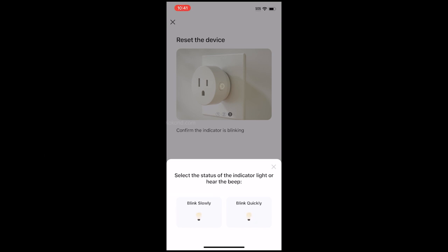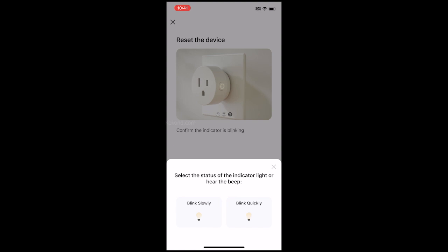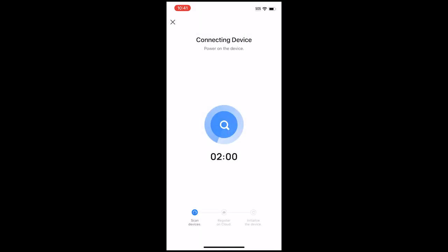In the Smart Life app, tap Blink Quickly. The app will connect to your Smart Plug.